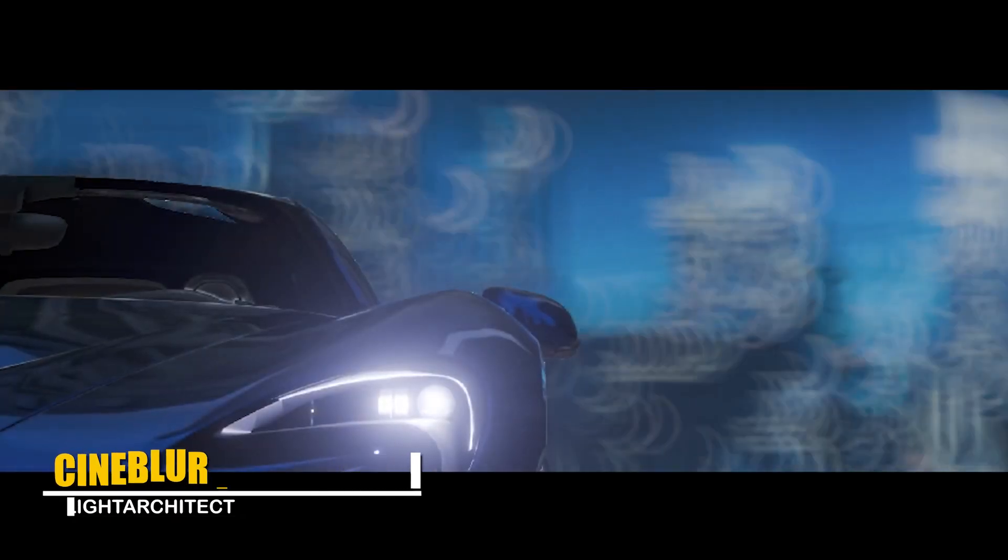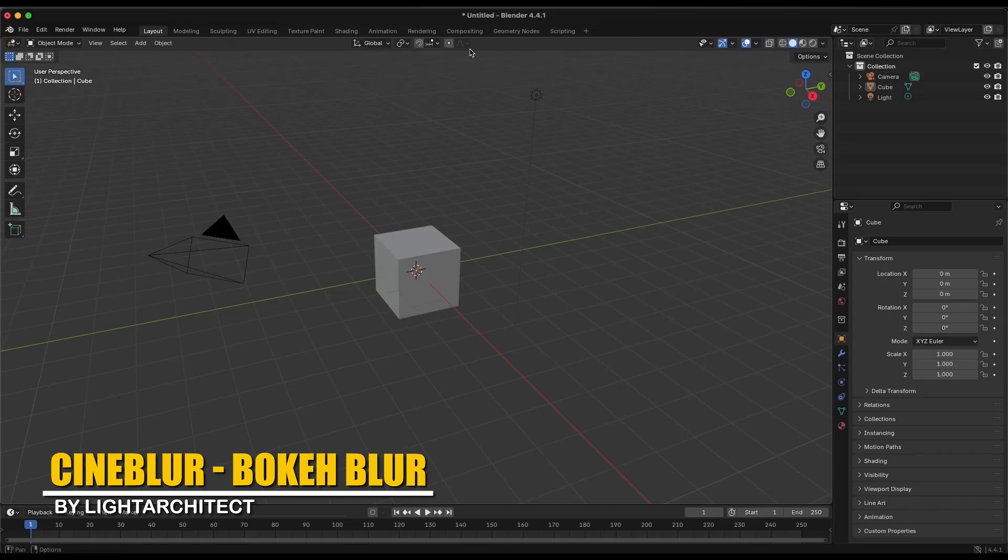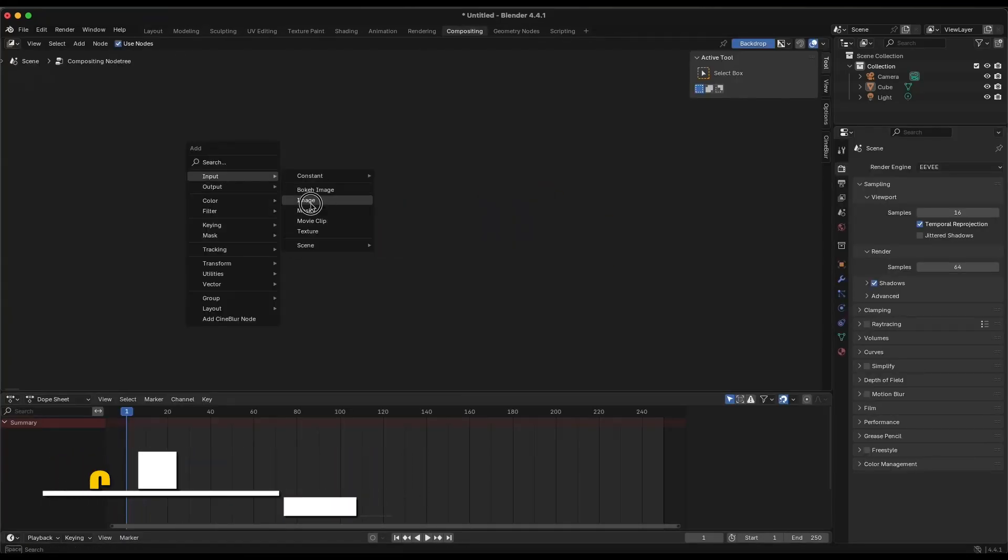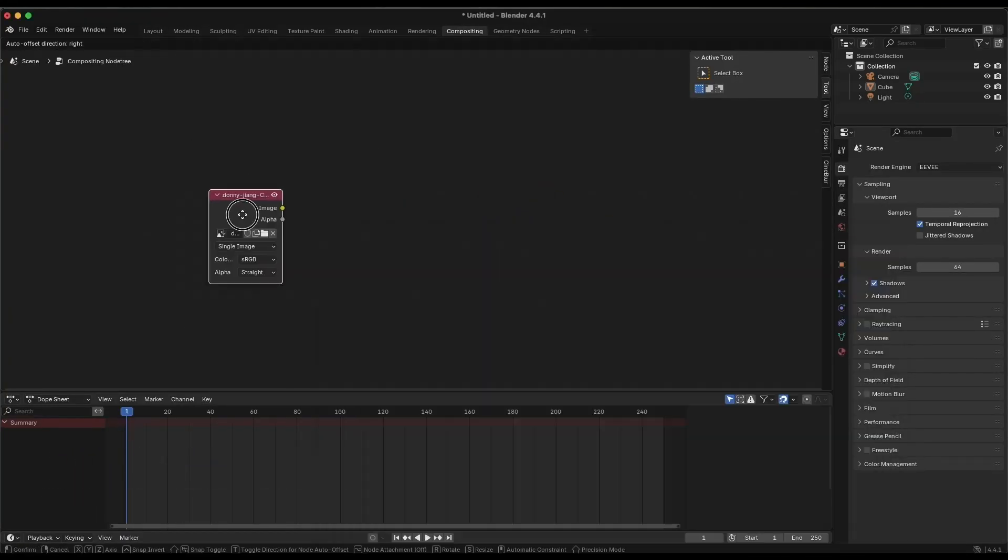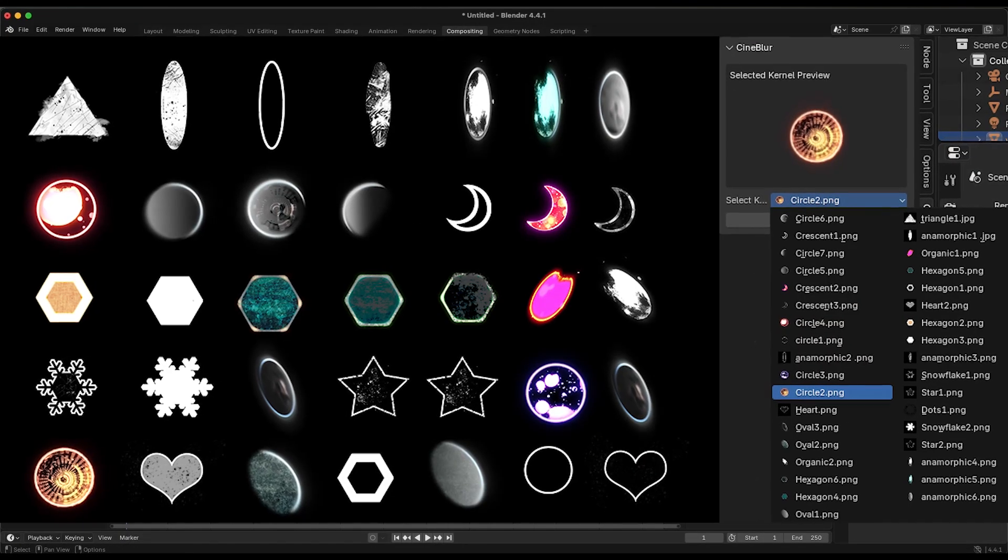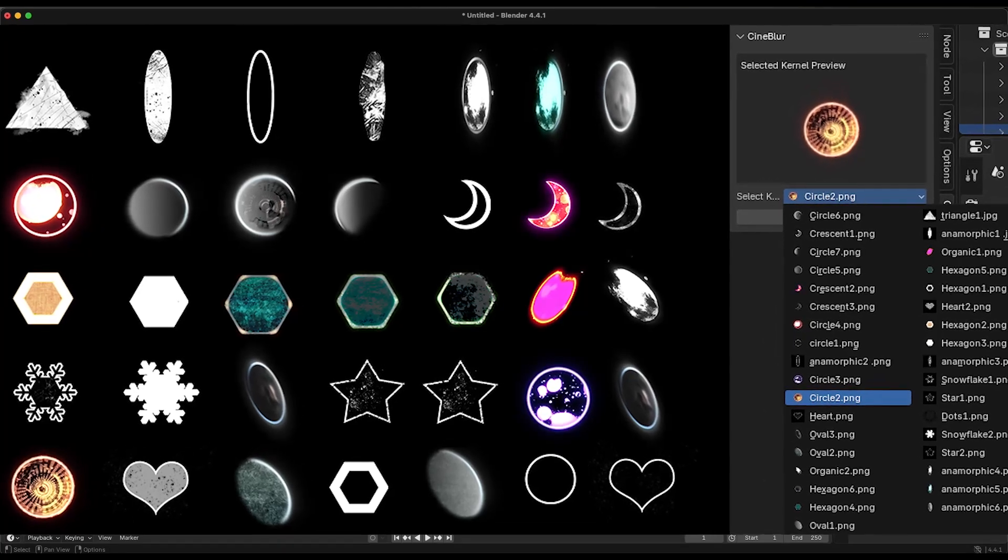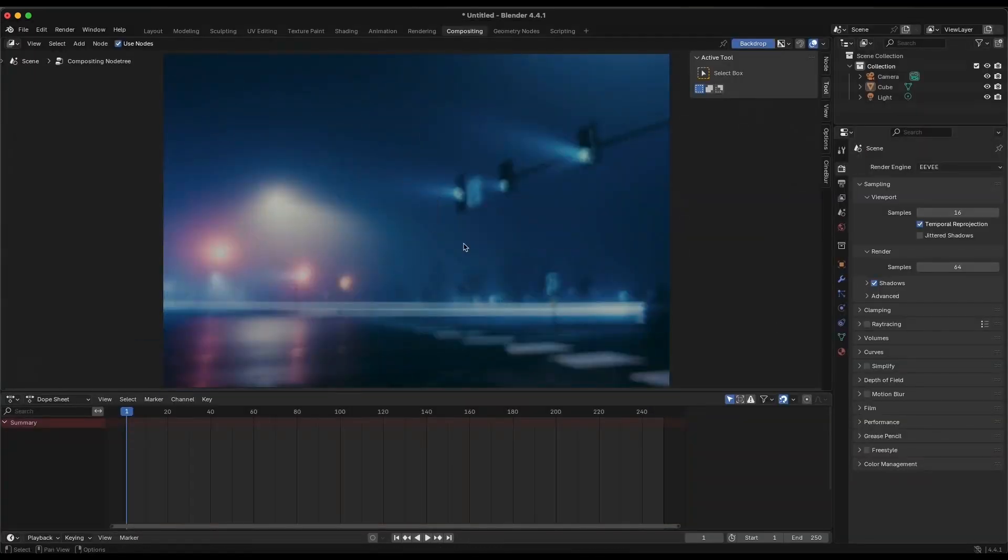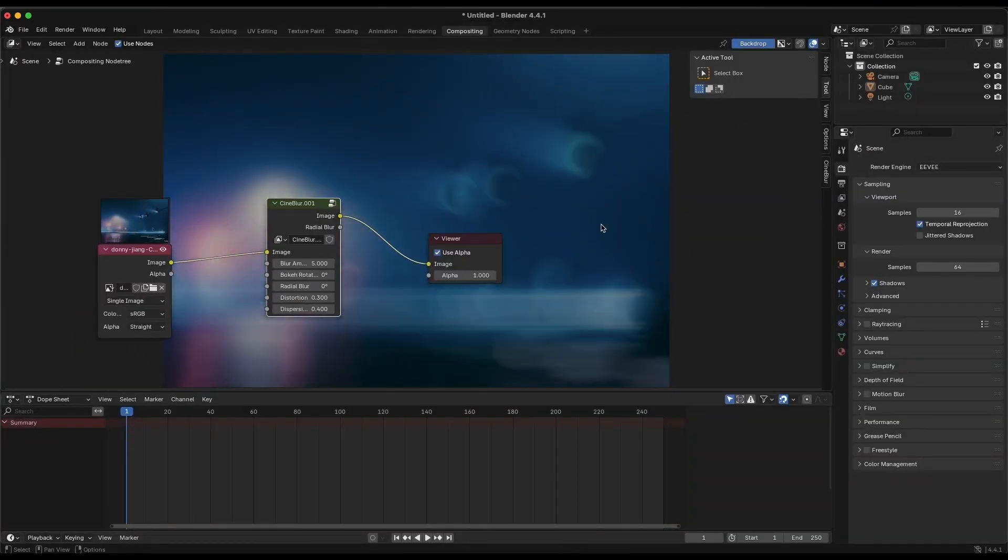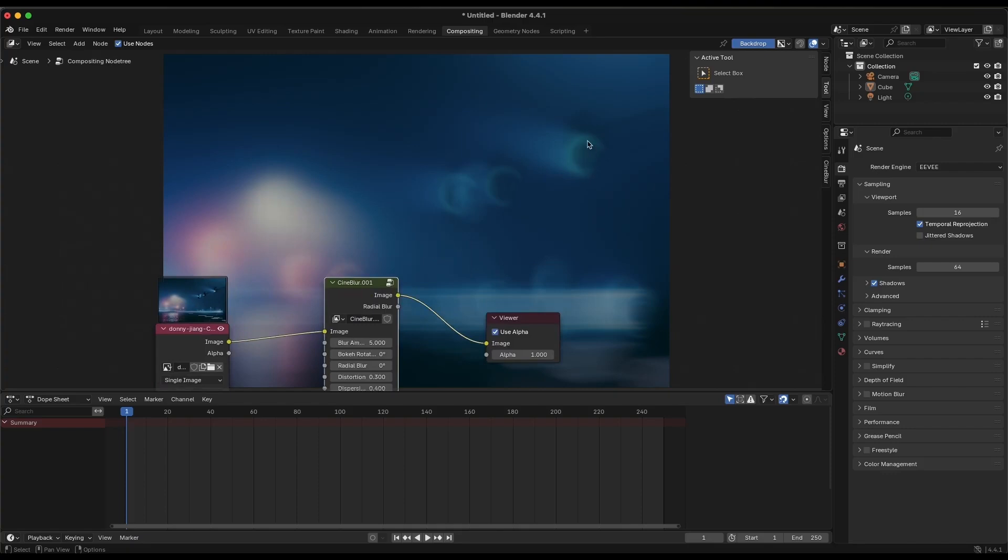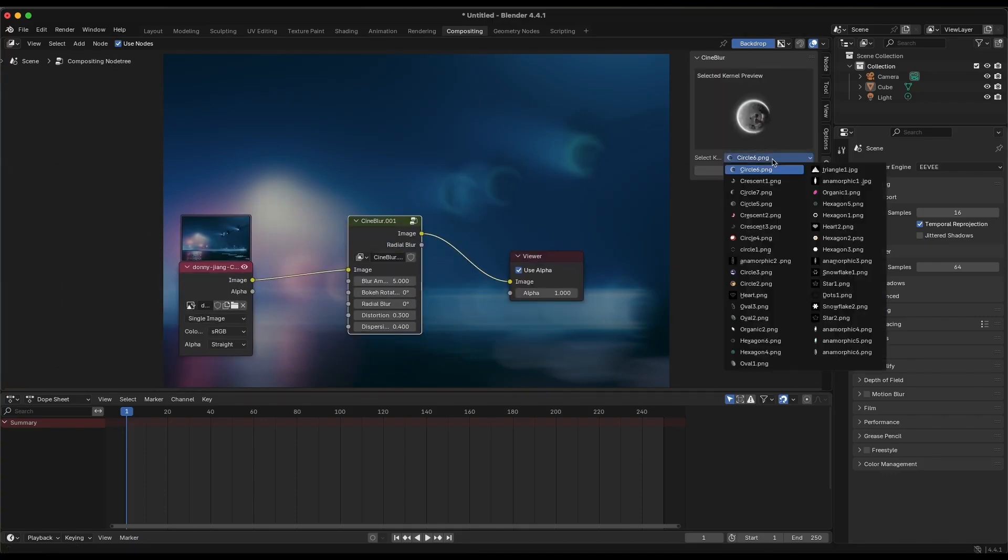Cineblur is a compositing add-on that makes it easy to get those cinematic depth-of-field blurs, or bokehs, in your renders. It comes loaded with 32-plus realistic lens kernels with various shapes and streaks that mimic real camera aperture effects, so the defocus blooms look legit.